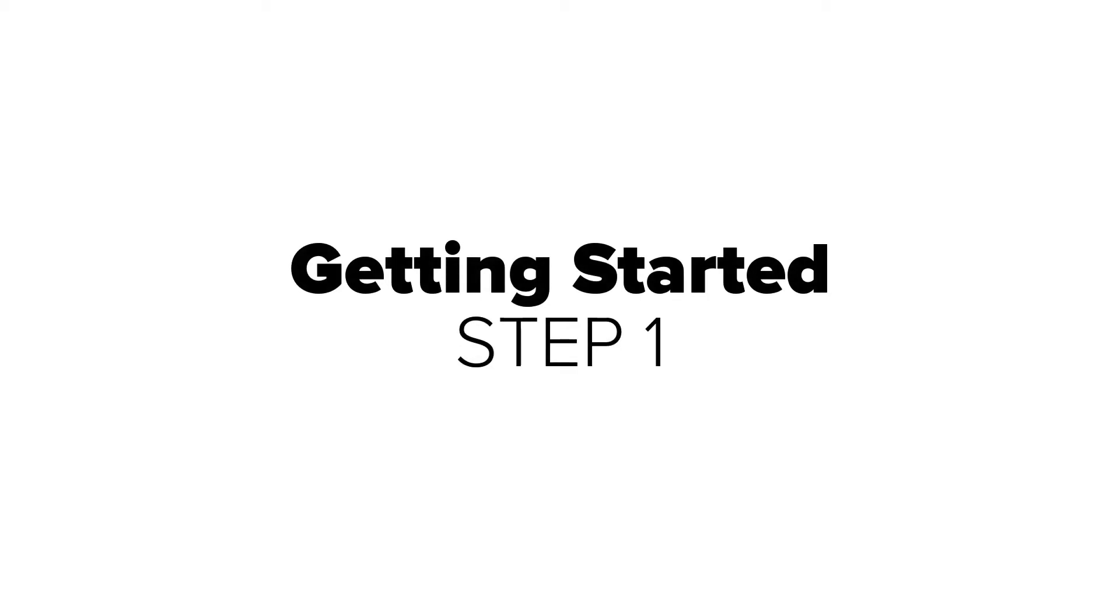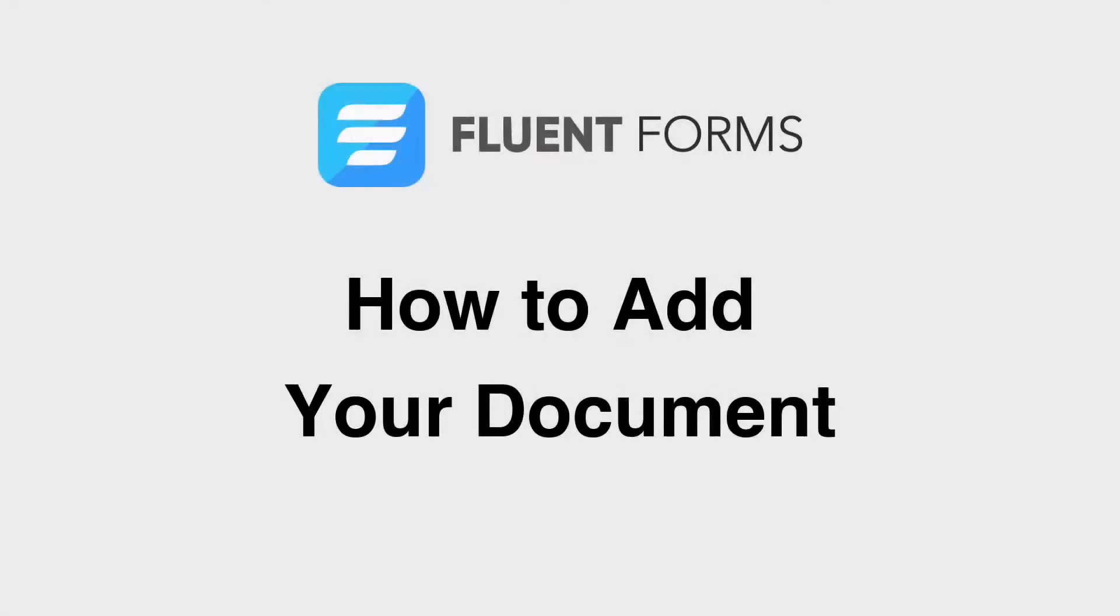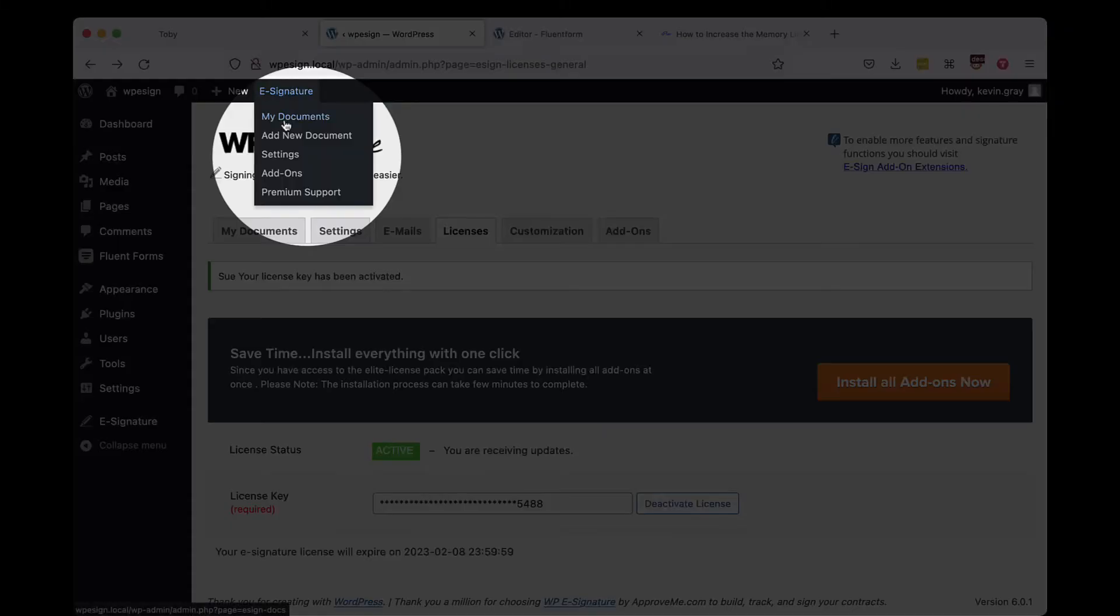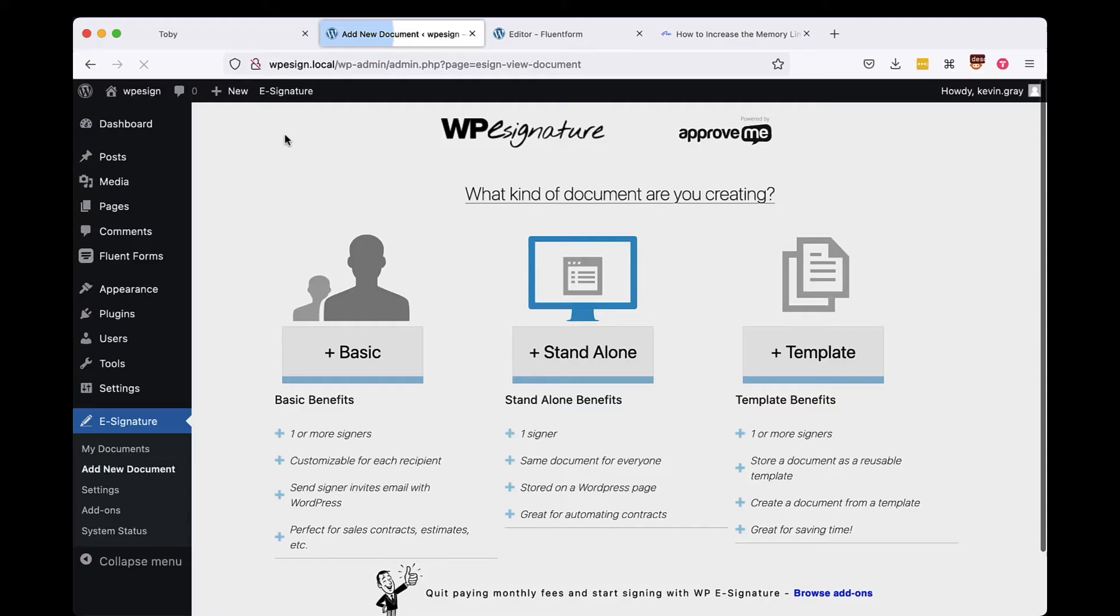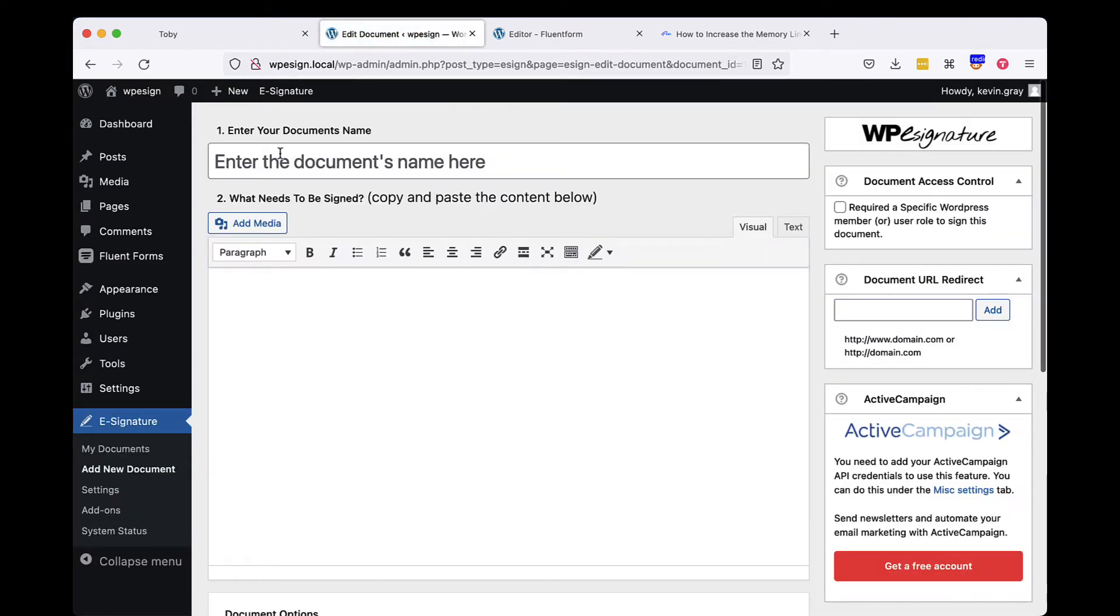Once these plugins are installed and your WPE Signature license is validated, we'll start creating a document to use with your existing Forminator Form. To begin, navigate to the Add Document link which can be found under the e-signature option in the WordPress dashboard. We'll need to create a standalone document.